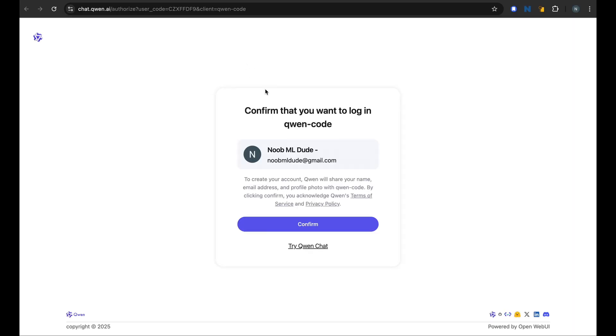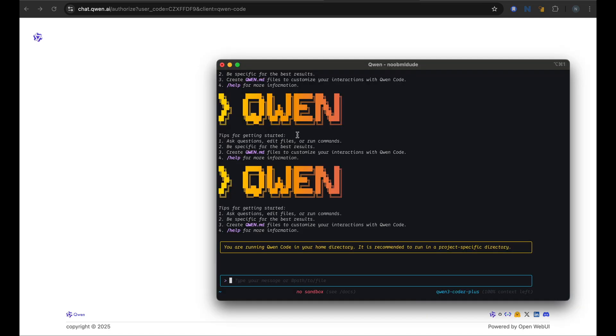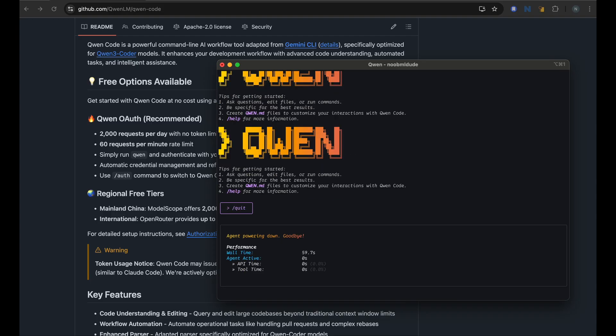And it would automatically open this browser window and we just need to confirm. Authentication was successful. Now I can go back to my command line and it looks like it is set up and I can use it. But it does recommend that I should use it in a project specific directory. So let me try to do that, try to exit this first.